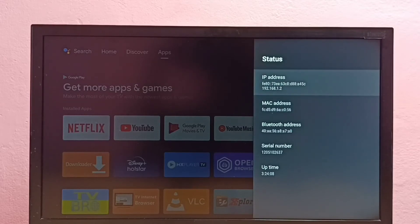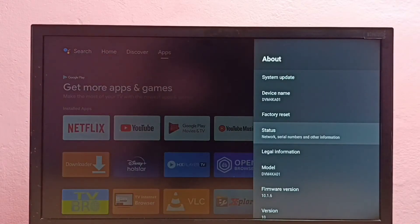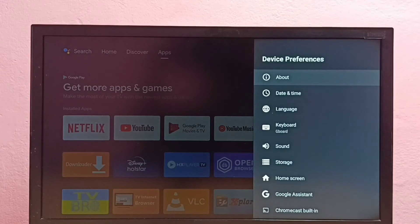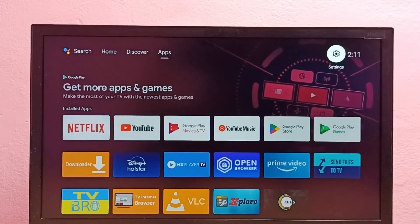So these are the two methods to find IP address and MAC address in Android TV. Please try this.